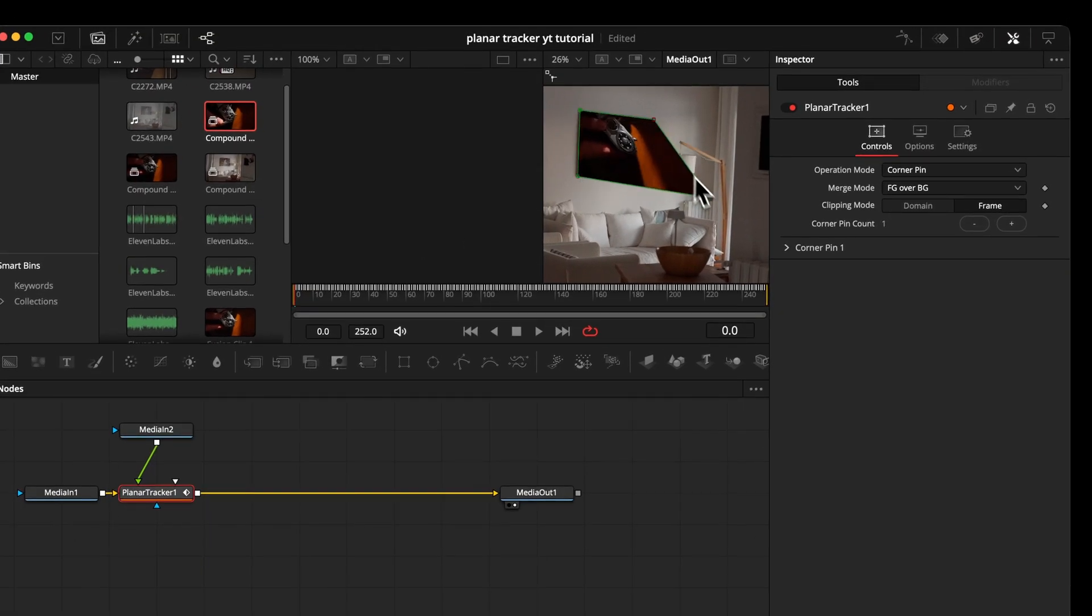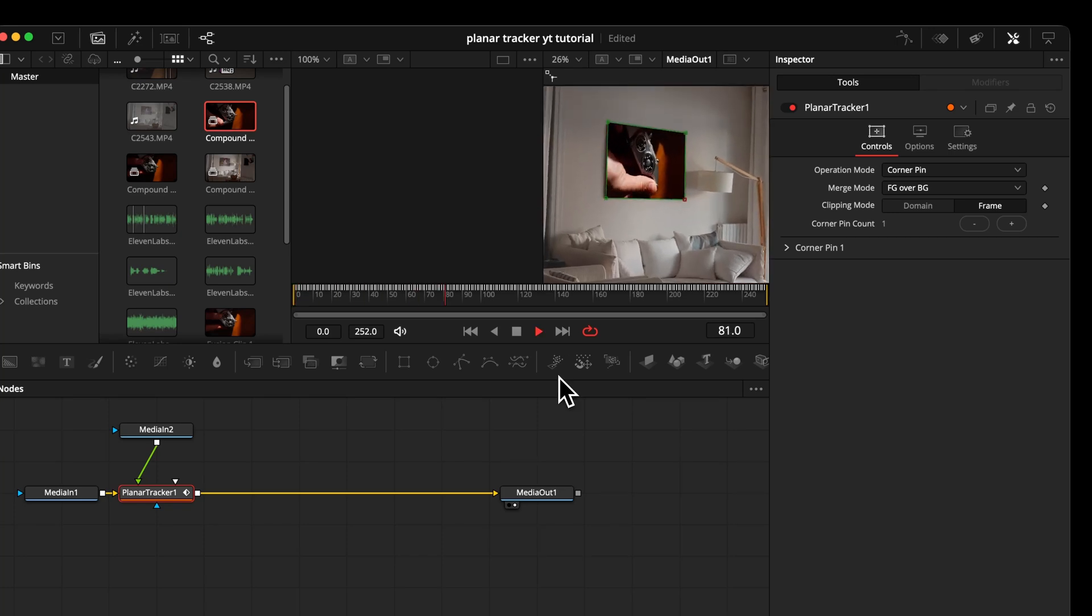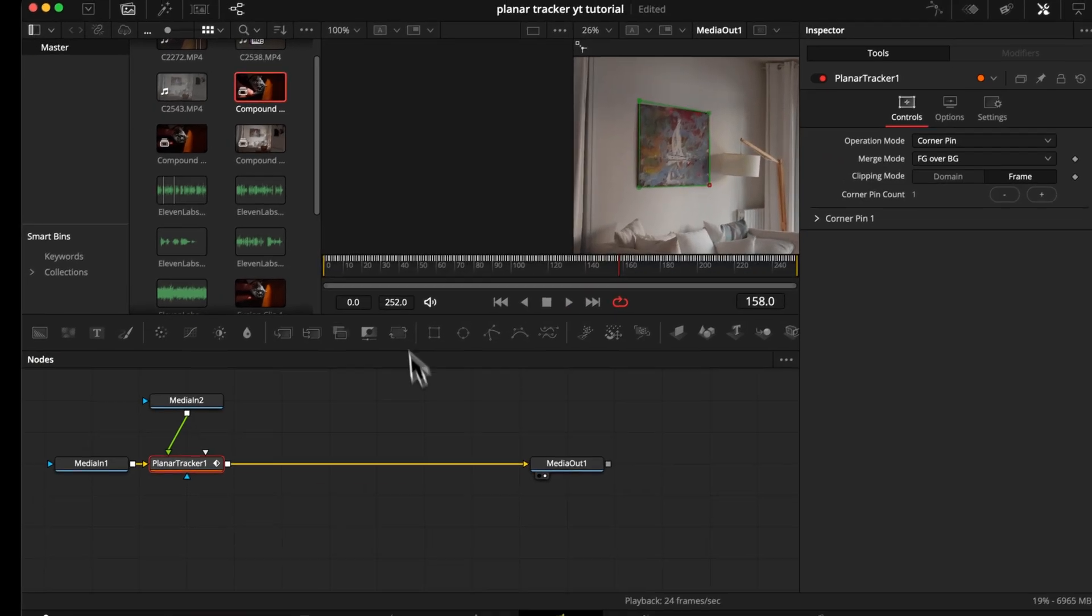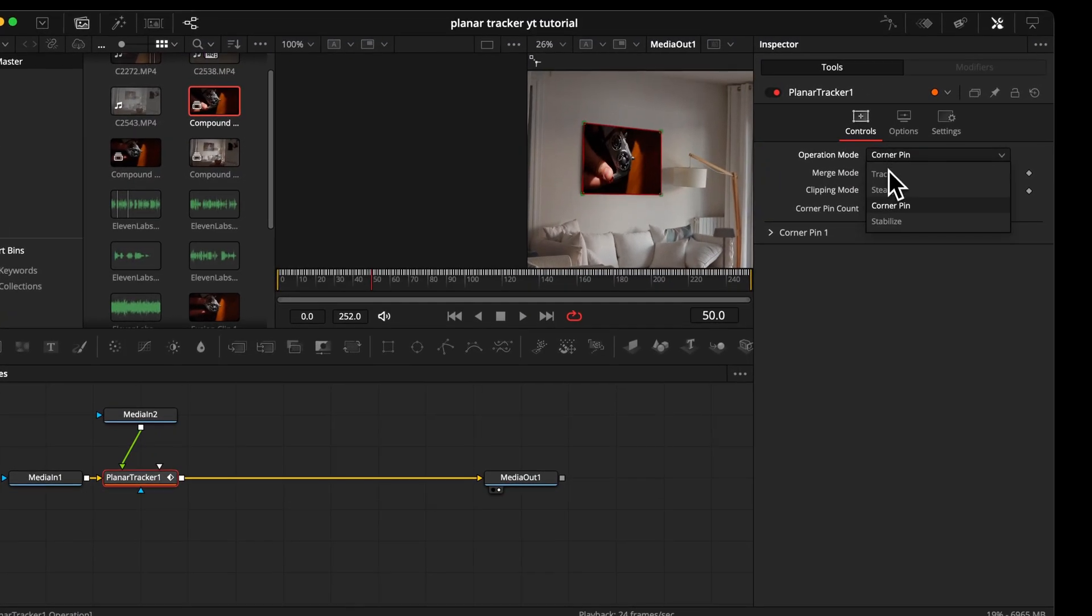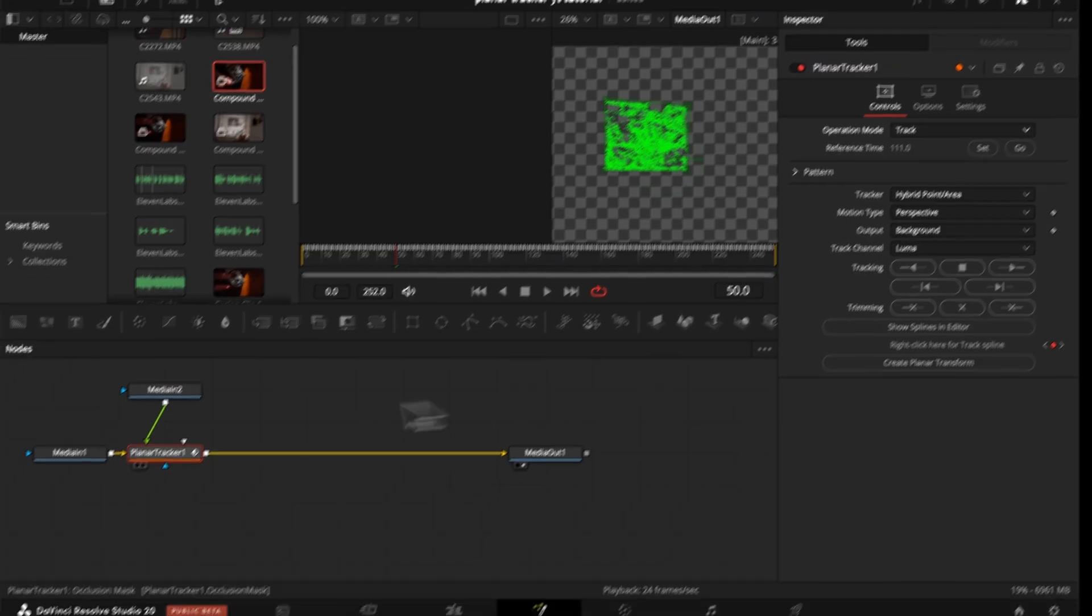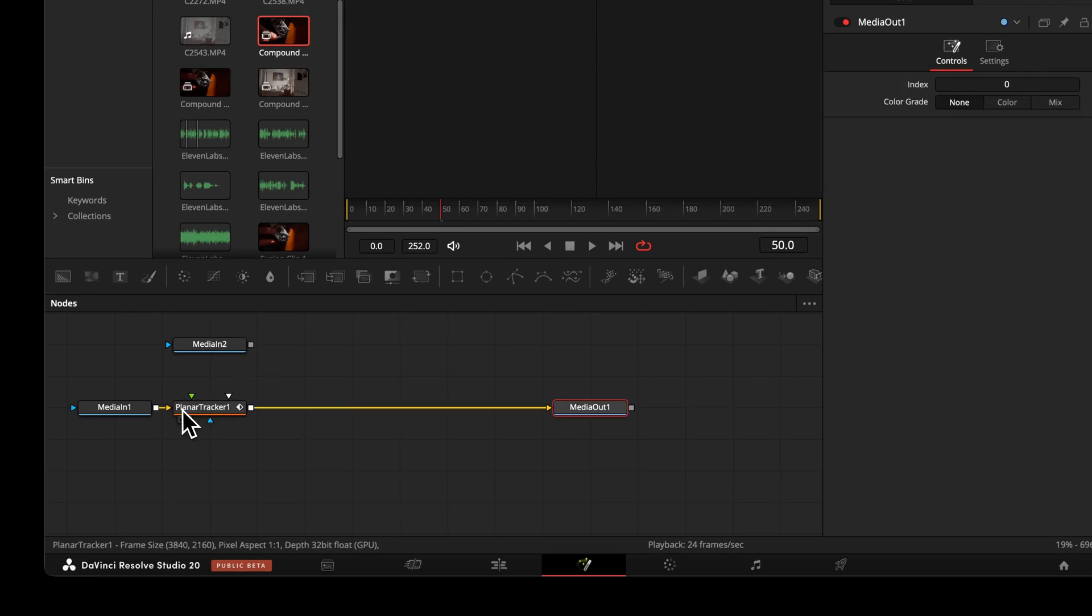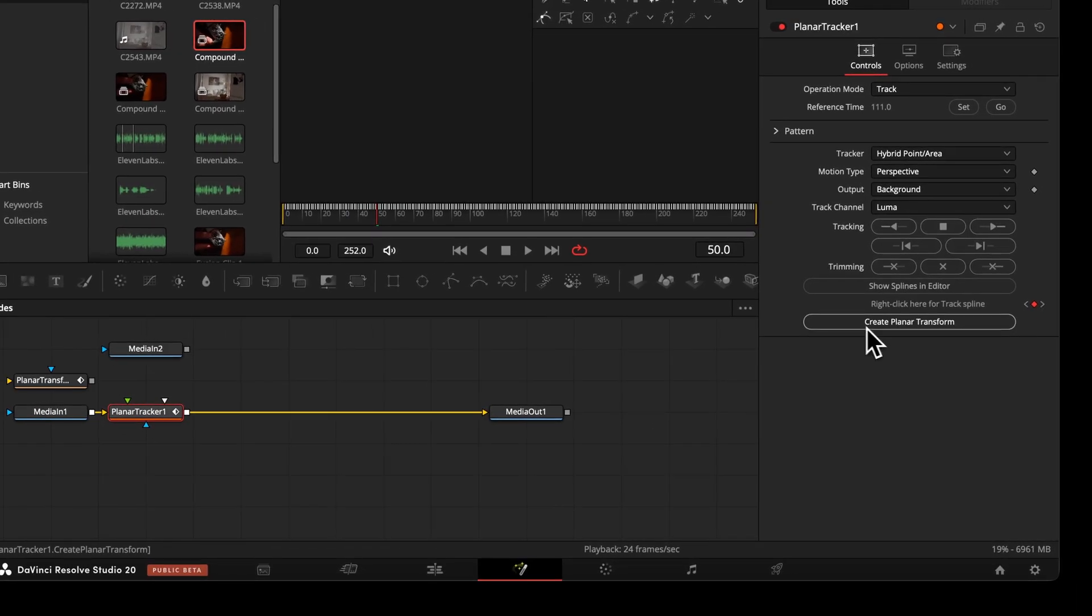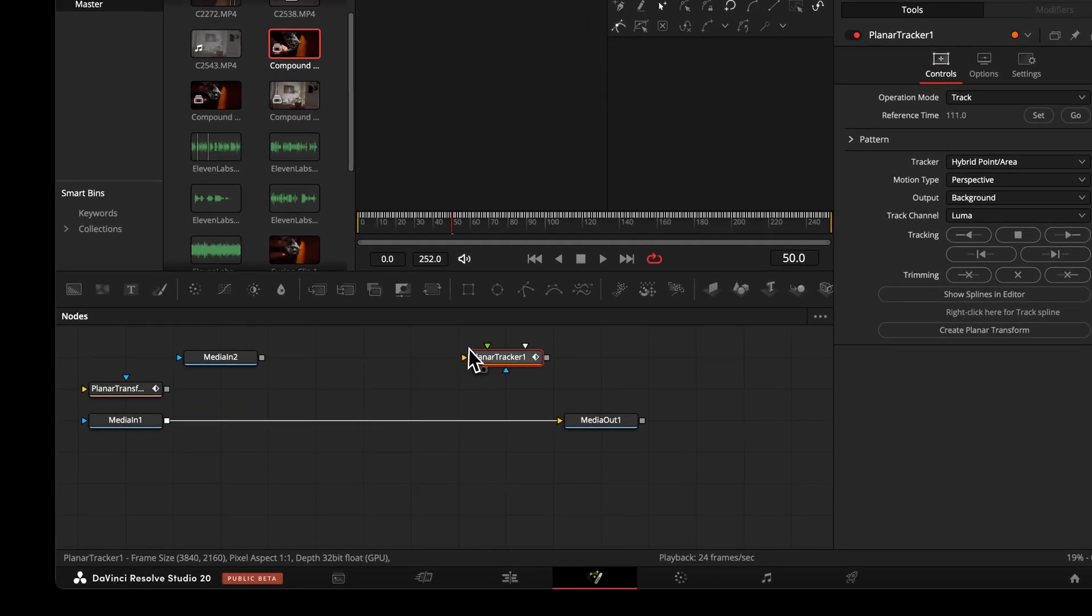But there's only one thing, you can't really keep the original size and measurements of your shape, because you need to eyeball it. So let's change our operation mode back to tracking. And then if we can find the button again, it's called create planar transform. Now this new node appears and we want to swap it out.